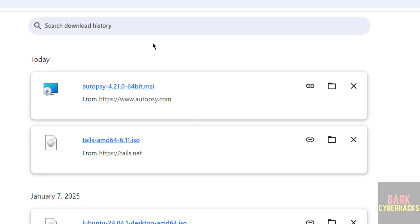The download is completed. Now click on this Autopsy 4.21 MSI file to install.